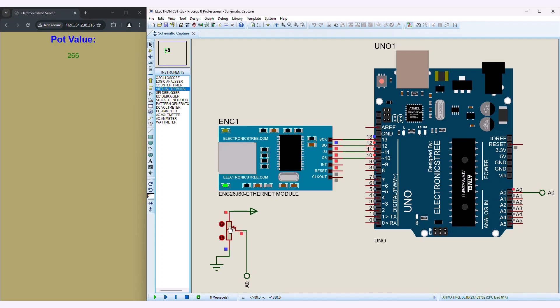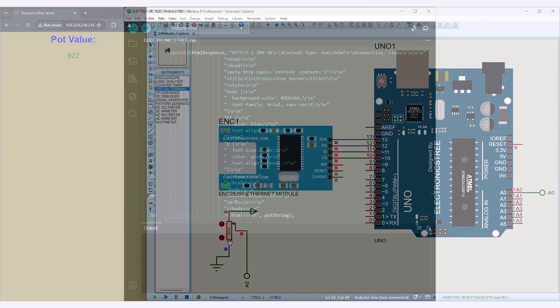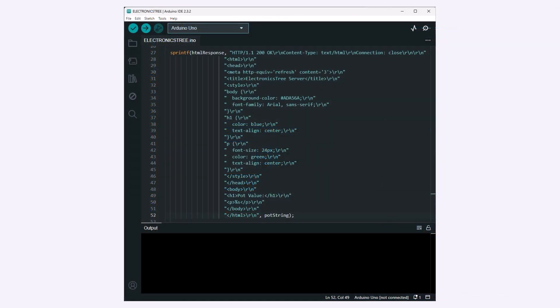You have the option to enhance the HTML response with styling elements like titles, headings, and colors directly within the code. By adjusting the HTML content string, you can incorporate HTML tags to introduce styling features.